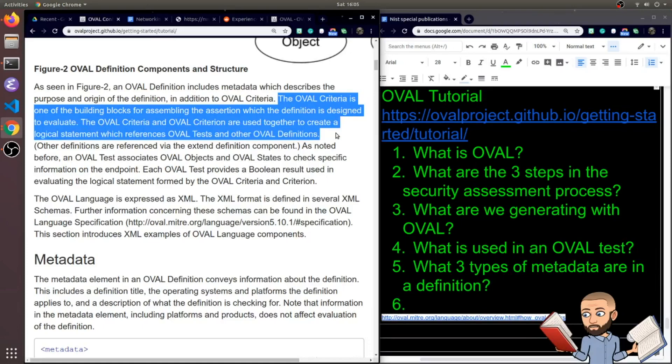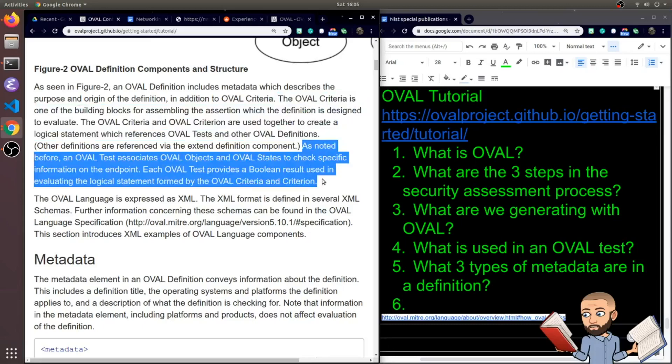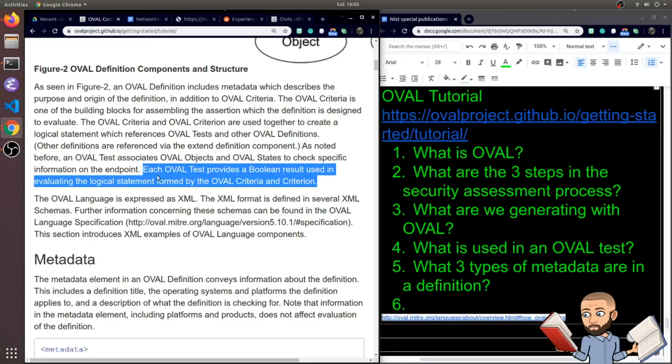Now the OVAL criteria is one of the building blocks for assembling the assertion which the definition is designed to evaluate. The OVAL criteria and OVAL criterion are used together to create a logical statement which references OVAL tests and other OVAL definitions. Before an OVAL test associates OVAL objects and OVAL states to check specific information on the endpoint. They kind of repeat themselves here, but then they say each OVAL test provides a boolean result used in evaluating the logical statement formed by the OVAL criterion, criteria, and criterion.